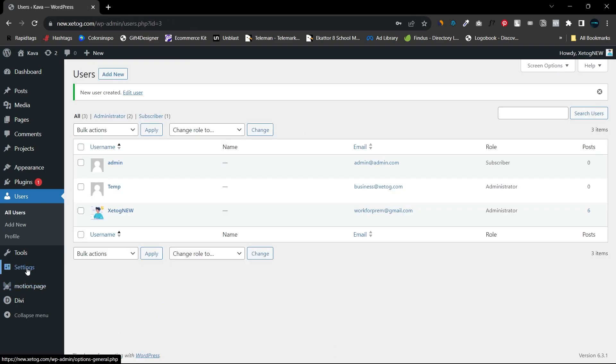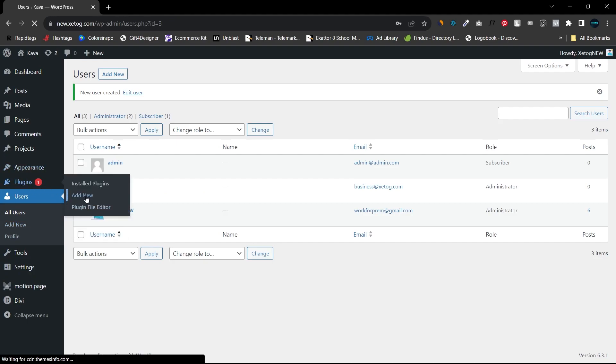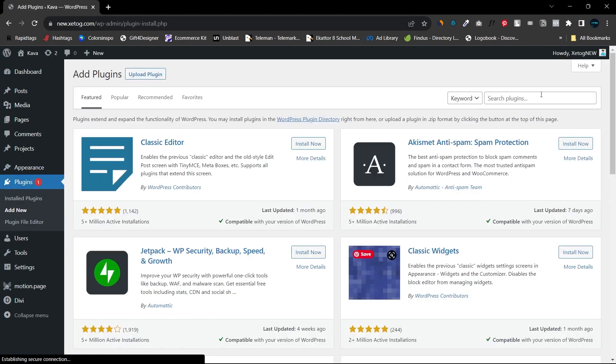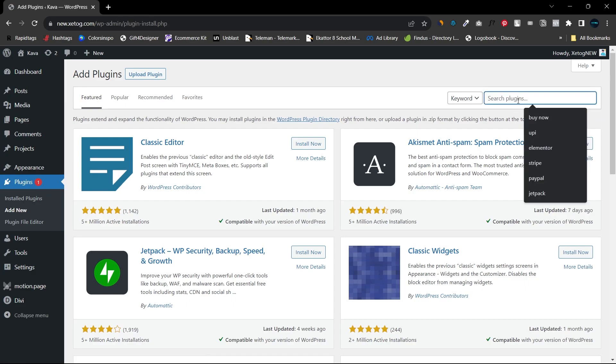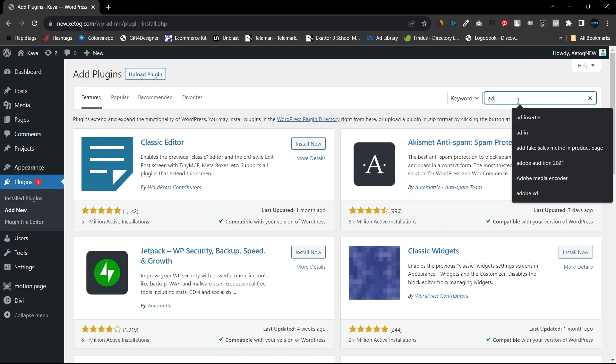will do now is go to the Plugins section and click on 'Add New', and now I will search for Advanced Access Manager.